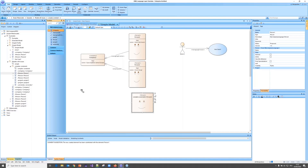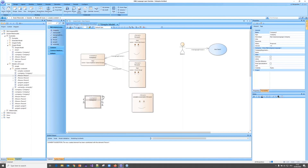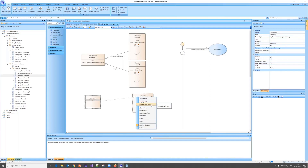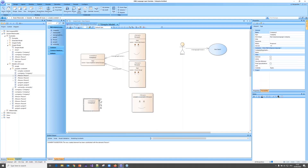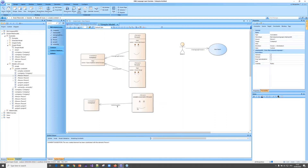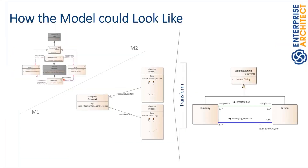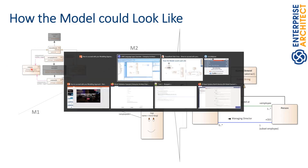If I create a Company and connect them, I have my EmployedAt and ManagingDirector connectors in my toolbox. If I say Company EmployedAt Person, that's not actually correct — the person is employed at the company. But because of our metamodel constraint, the connector is always drawn in the right direction, because I've said the source is always the Person and the target is the Company.